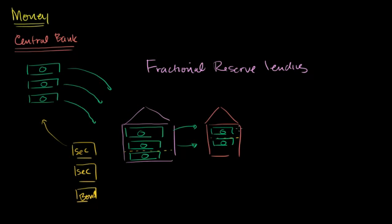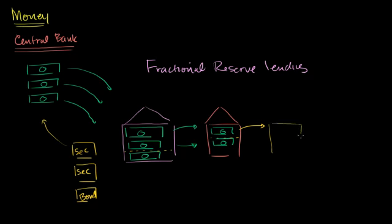And once again, when it lends that dollar bill, it will end up somehow, the person they lend it to might keep it in a bank temporarily or they might immediately buy something. And when they buy something, it will eventually end up in a bank. Because the person they bought something from will deposit that money. And so it could end up in another bank. And now this is interesting.